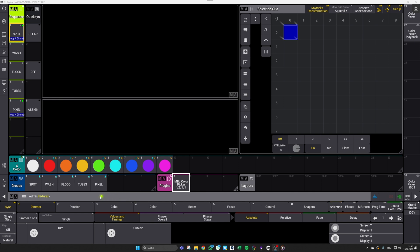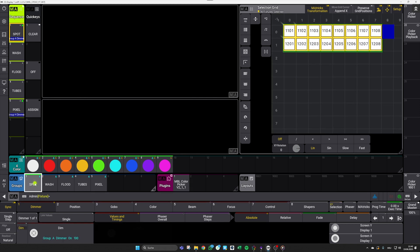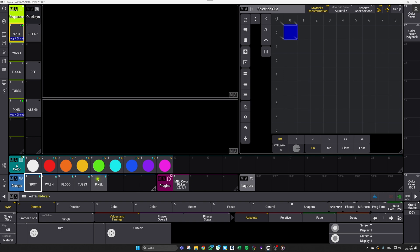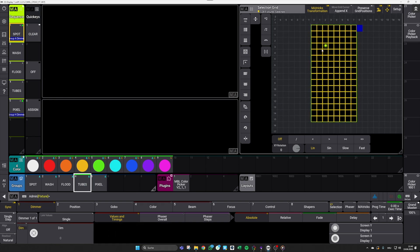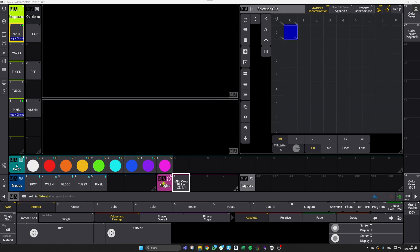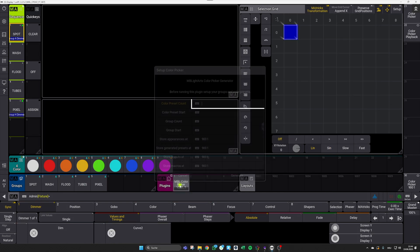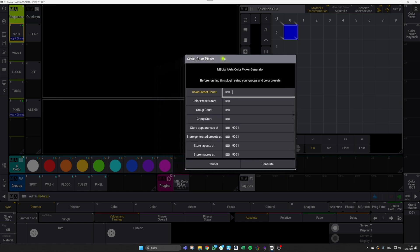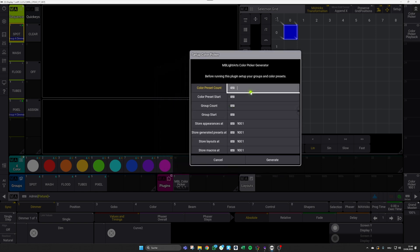Before hitting the plugin, make sure that you've set up your color presets as you like and also your fixture groups. For the fixture groups, always keep in mind that you correctly place them in the selection grid if you want to work with our split looks and our delay sweeps. Whenever you are happy with your presets and groups, click the plugin and start with our setup dialog. With the first four entries, you can specify your color presets and groups. In my case, I have a total color preset count of nine color presets, so I will enter a nine here, and they start from color preset pool ID number one.